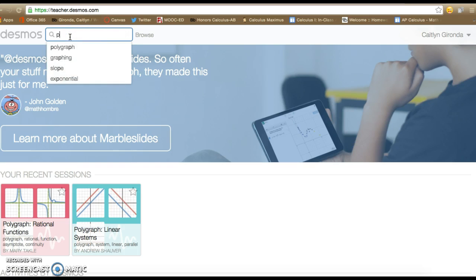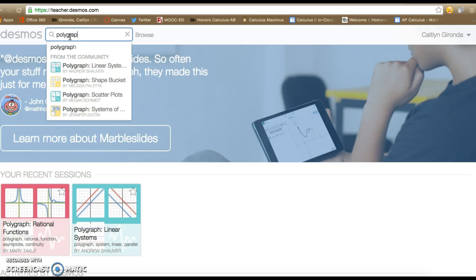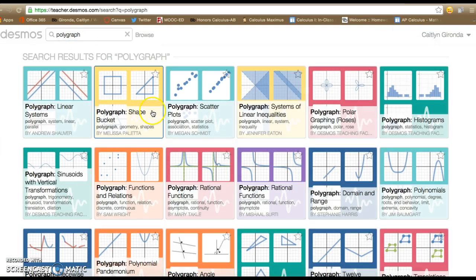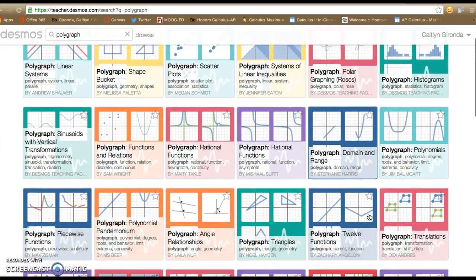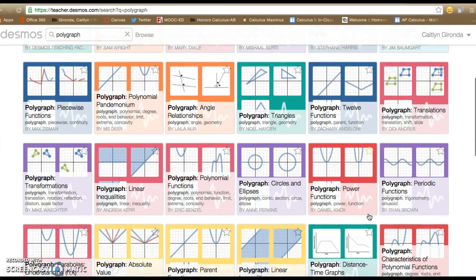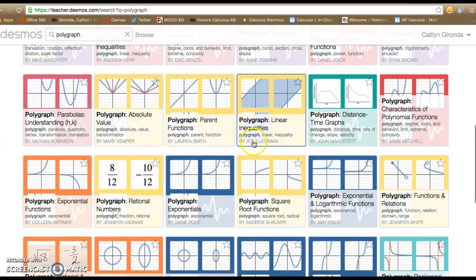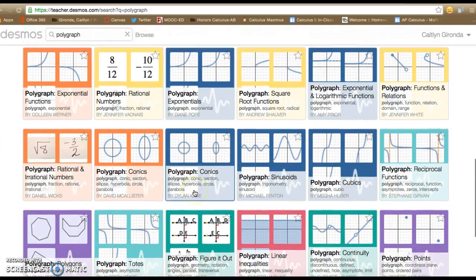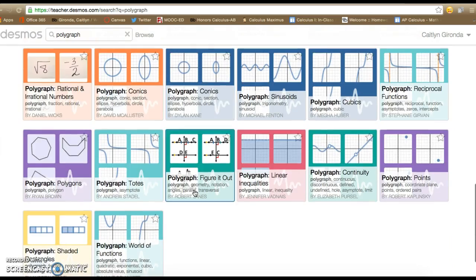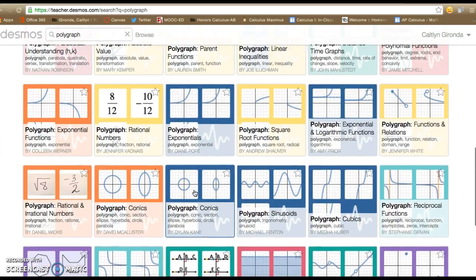In particular, the one I'm looking for today is called Polygraph, so I'm just going to search that. If you look, all of these are different ones that different teachers have created. You can see who they're created by and you can access a lot of content on here.